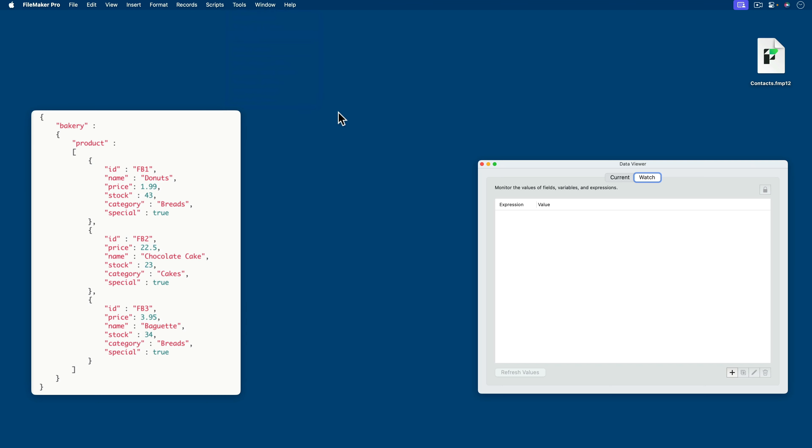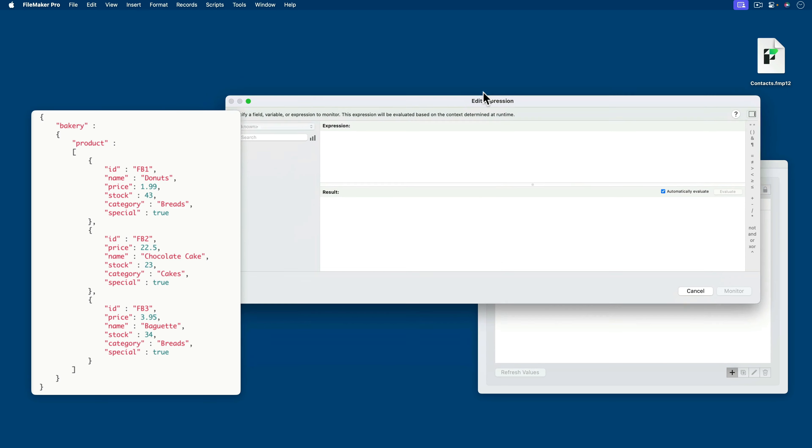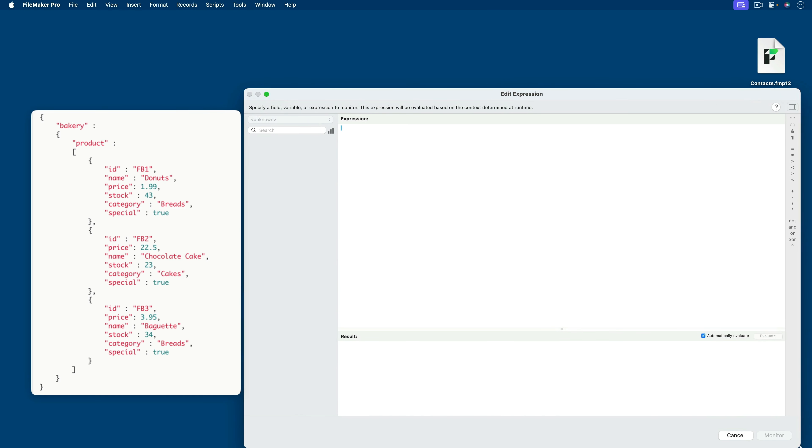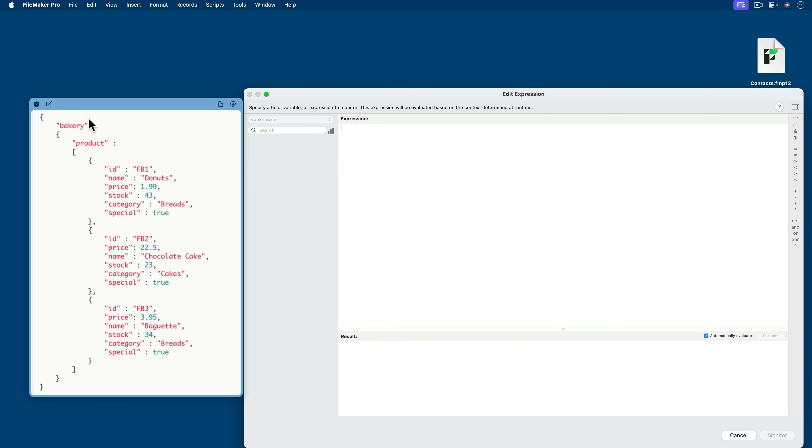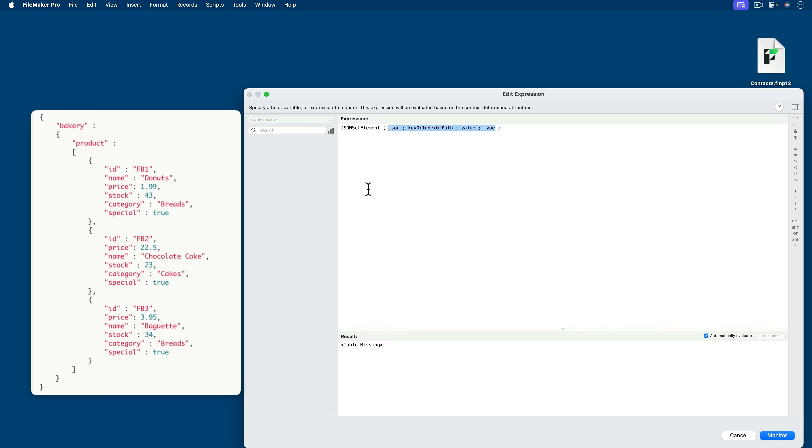I'll hide the browser and we'll open up FileMaker. Let me go to the data viewer and go to the watch tab and create a brand new expression. And we'll build it right here, side by side in real time so we can see. And like I said, this will really help get JSON under your fingertips. So we are creating JSON. So the expression that we're going to use is JSON set element.